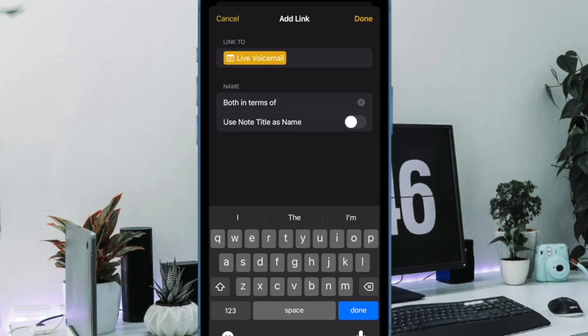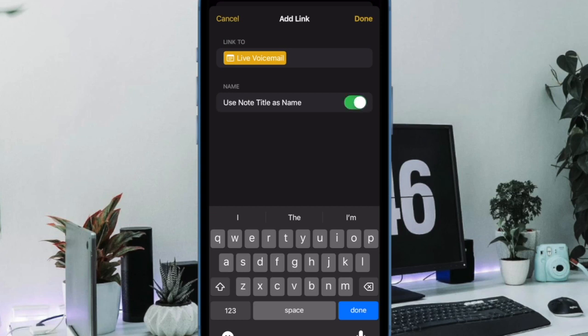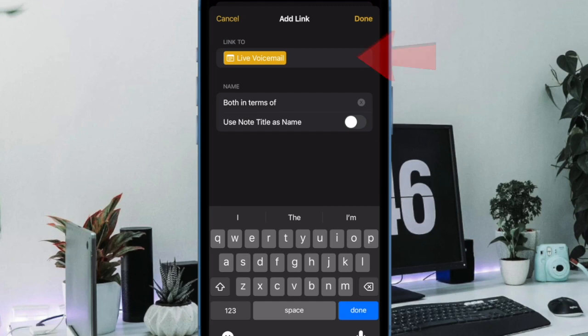When you find the node you want to add a link to, tap on its title from the Link to Note box. Once you select an older node, it will be added with a yellow label inside the Link to box.